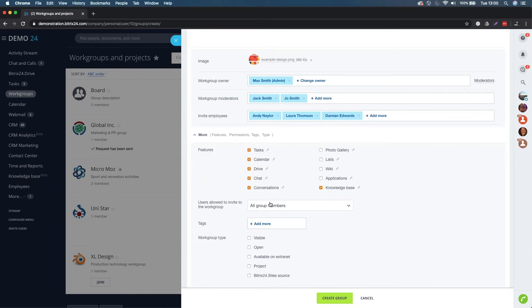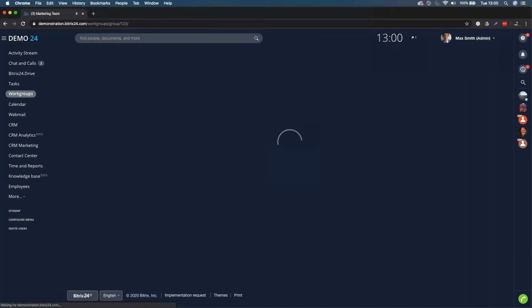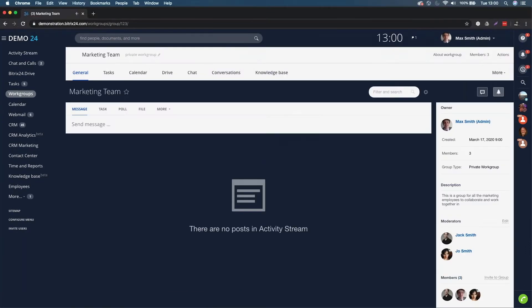That's all you need to do for the moment - everything is preset. If you want to add a tag to make it a little bit more searchable, you can do. Once you've created that group, everybody is going to get invited to that specific group.